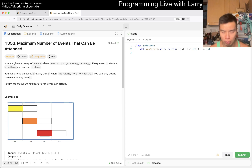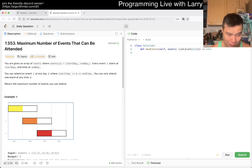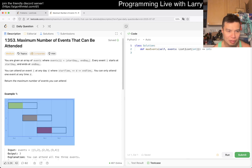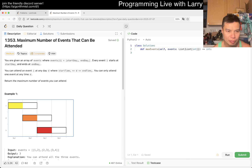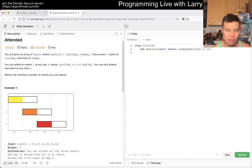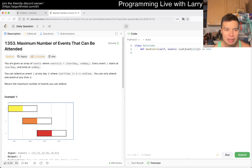Let's get started on today's problem. We have 1353 — Maximum Number of Events That Can Be Attended. So you have events that overlap, every event starts at start day and ends at end day. There's a rectangle meaning it's available, and the color means they actually attend. Okay, yeah, this seems like a very straightforward sorting problem to me.